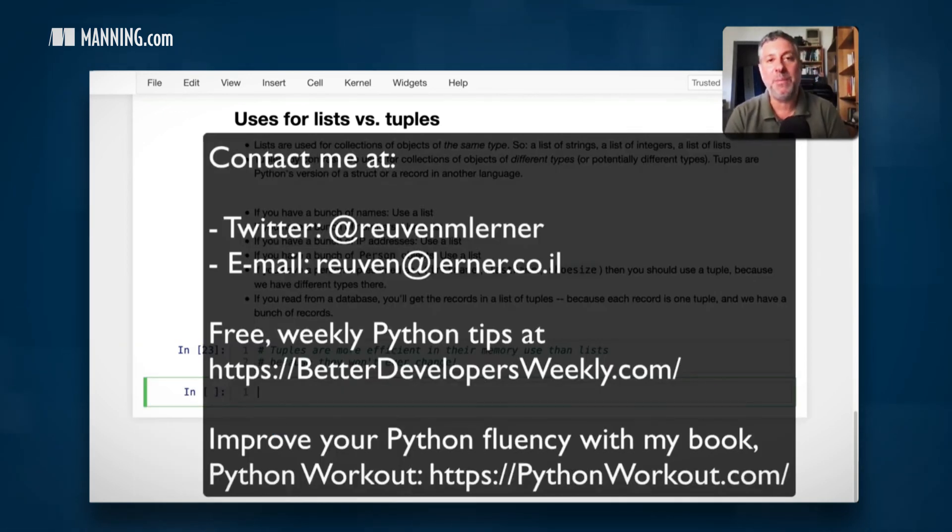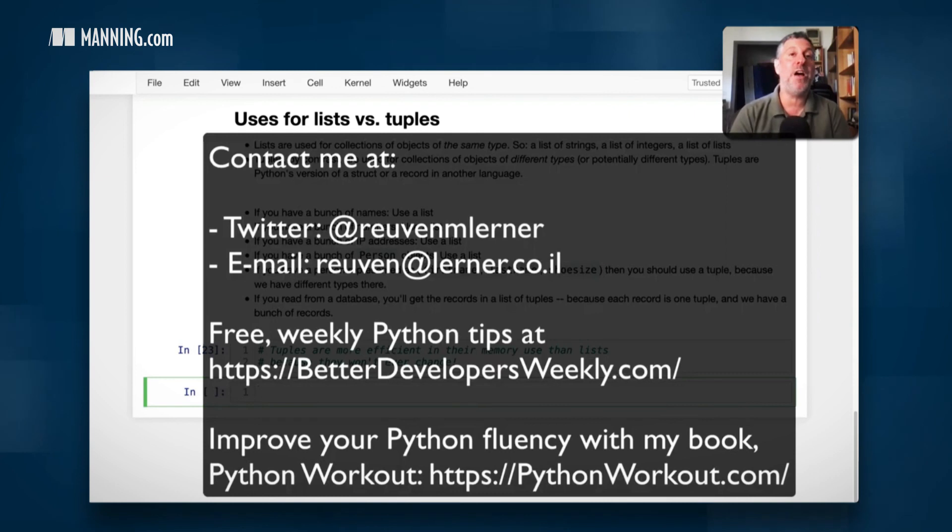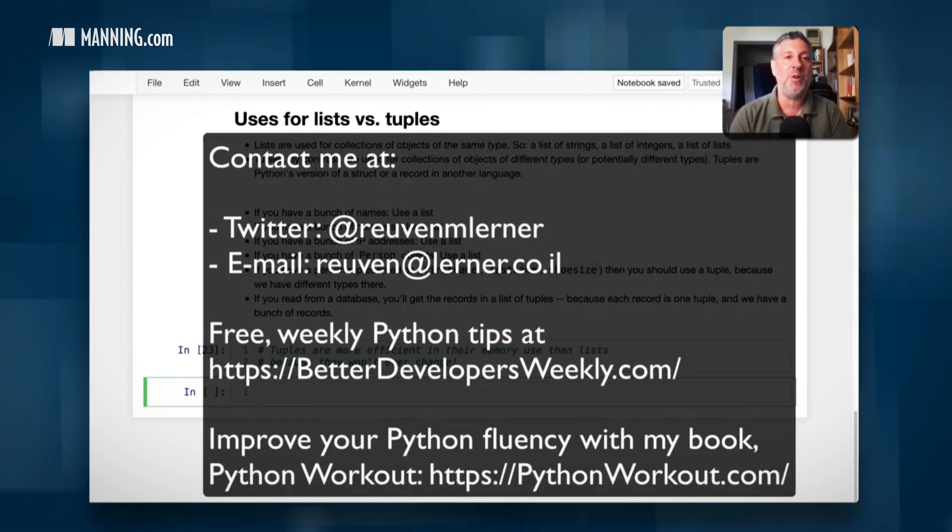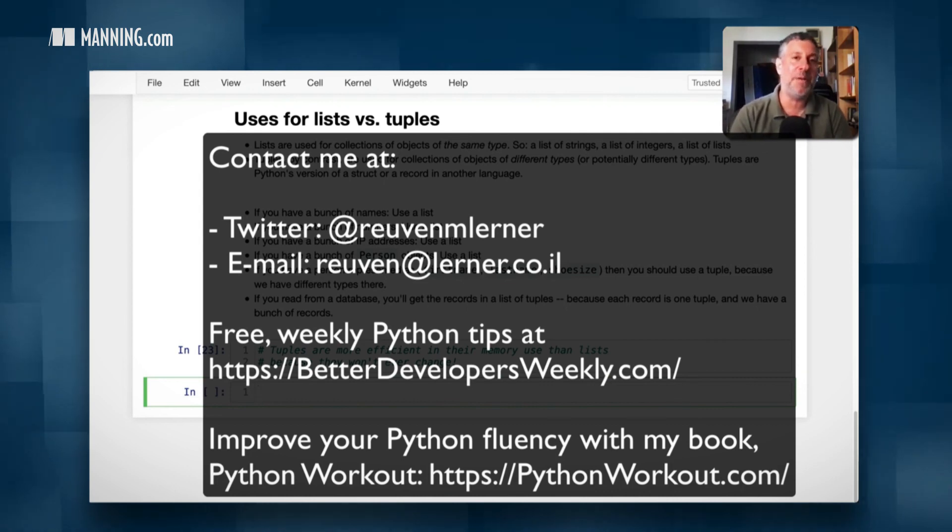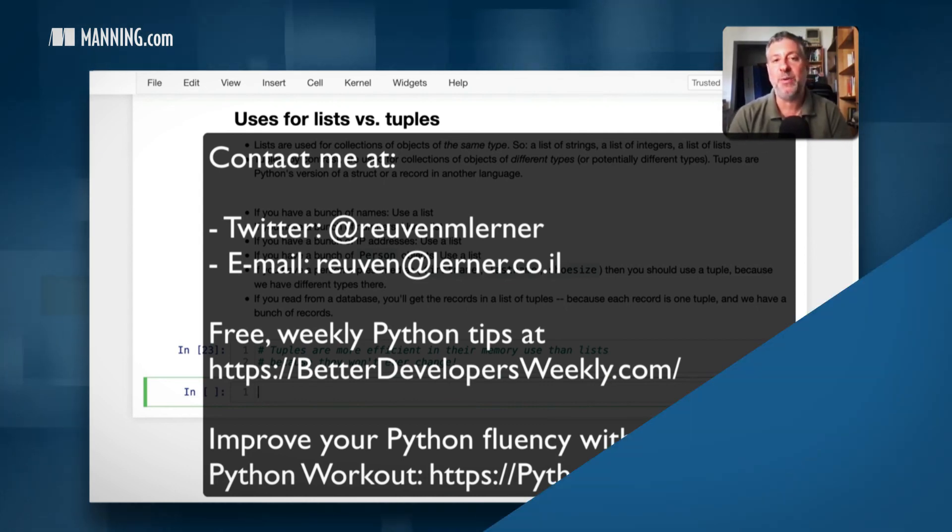I hope that this was helpful. If you have other questions about Python usage at all, feel free to contact me on Twitter or via email. And don't forget to take a look at my book, Python Workout.